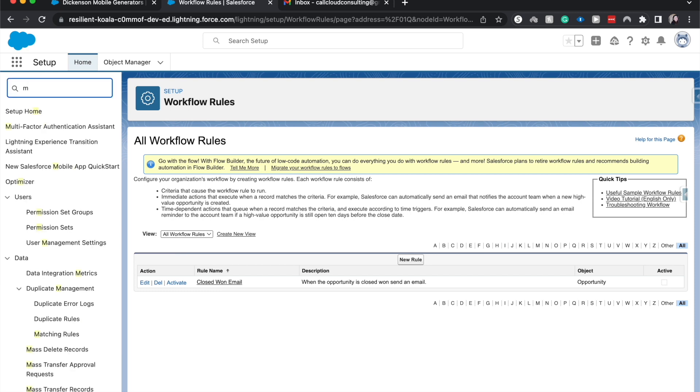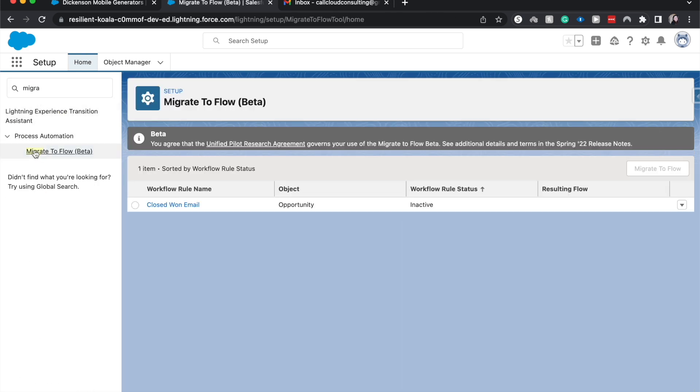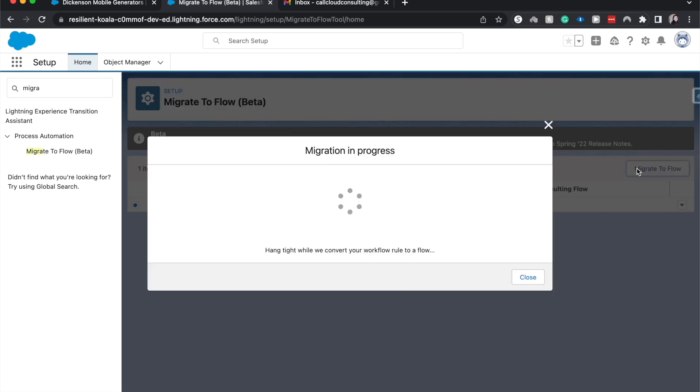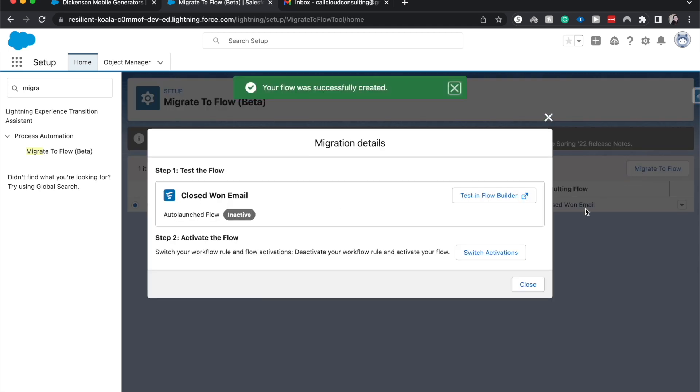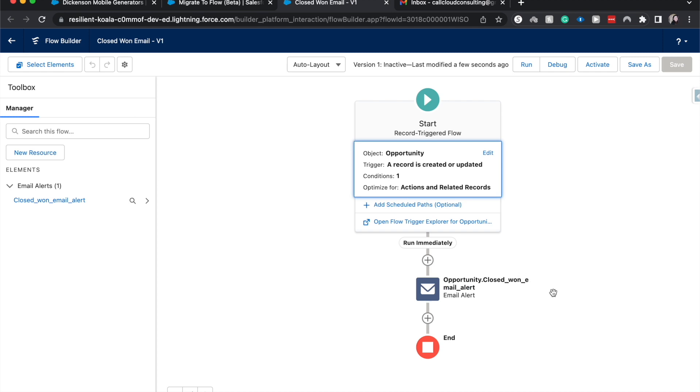Next thing we're going to search for now that it's deactivated is migrate to flow. All right, so now we can select the workflow rule that we want to migrate. It is just this closed won email. One thing is that this is a beta tool. I'm going to migrate to flow and it has successfully created the flow. I'm going to test this in flow and we can see the different things that it will do.